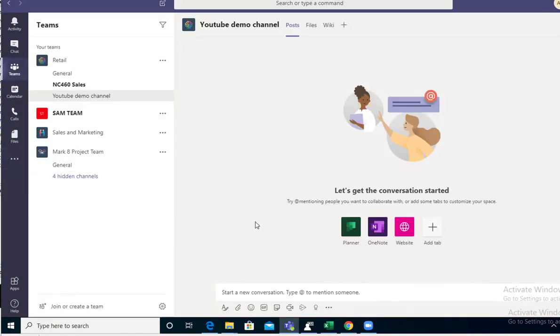That's it folks. That's how you integrate Zoom with Teams. Thank you for watching and have a great day.